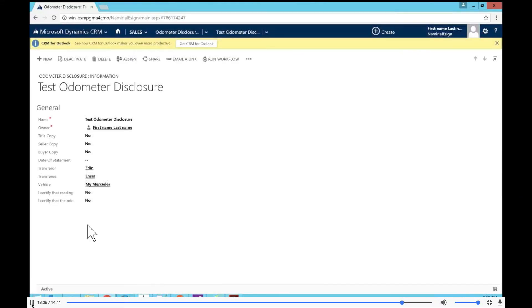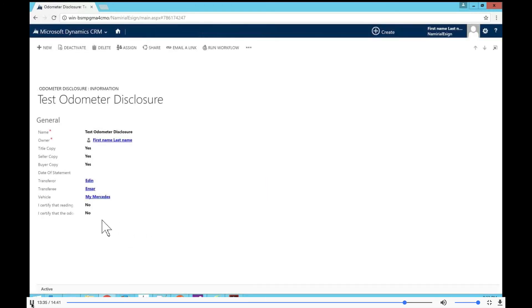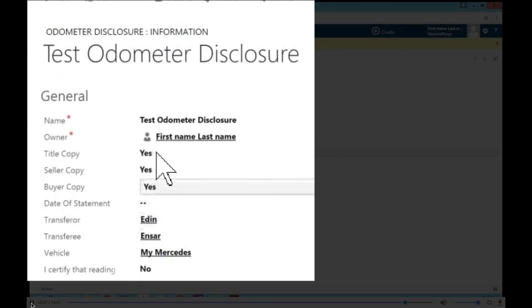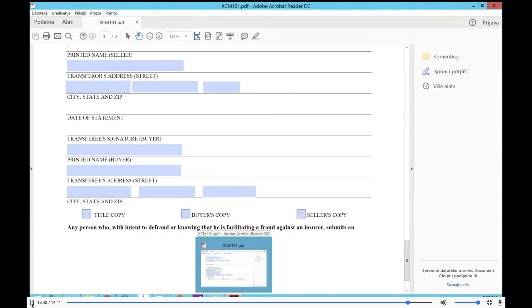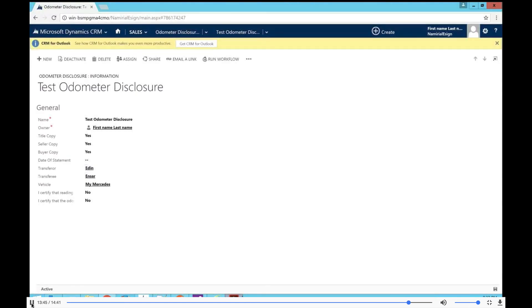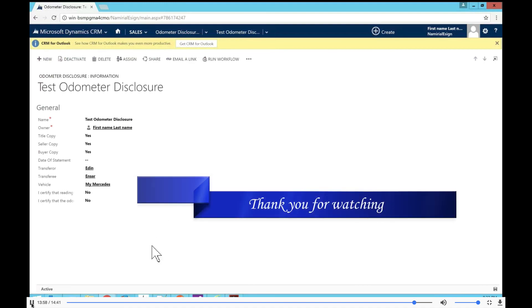One last thing — I'll reload the odometer disclosure record and we can see that all the fields that were 'no' before are now mapped to 'yes,' confirming the two-way data mapping. Data came in to pre-fill the PDF and data came back out from the signed agreement into Dynamics CRM. There's more to this solution of course, but the key demonstration here is this complete two-directional data mapping integration with Dynamics CRM.